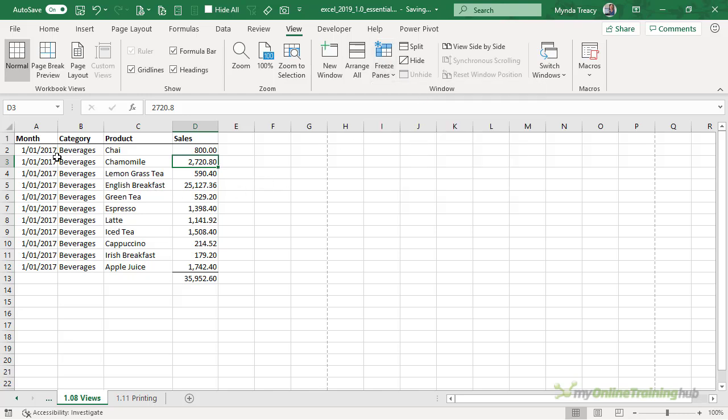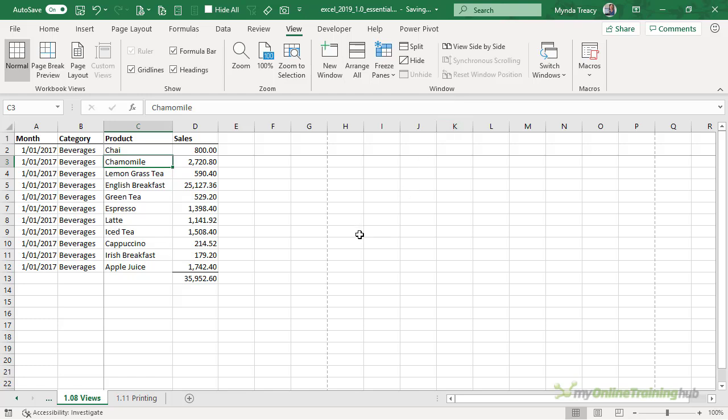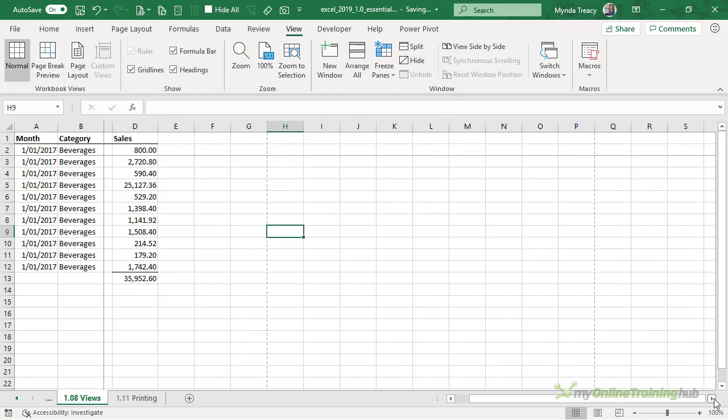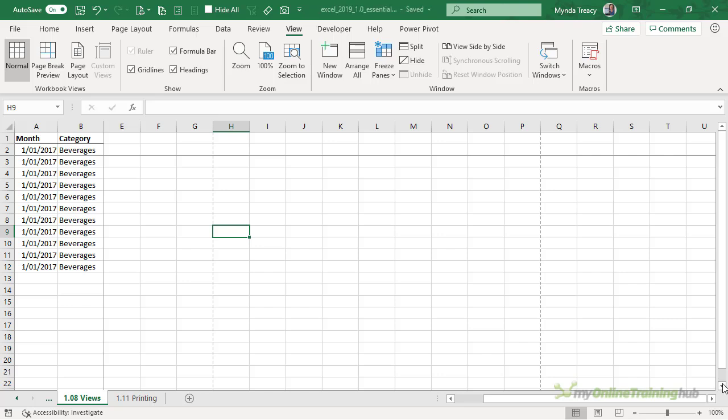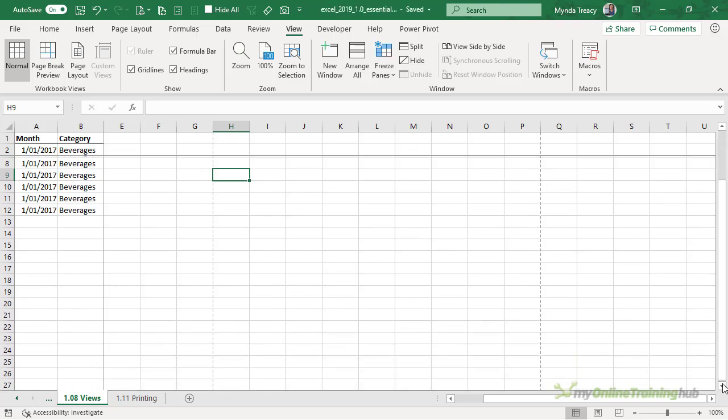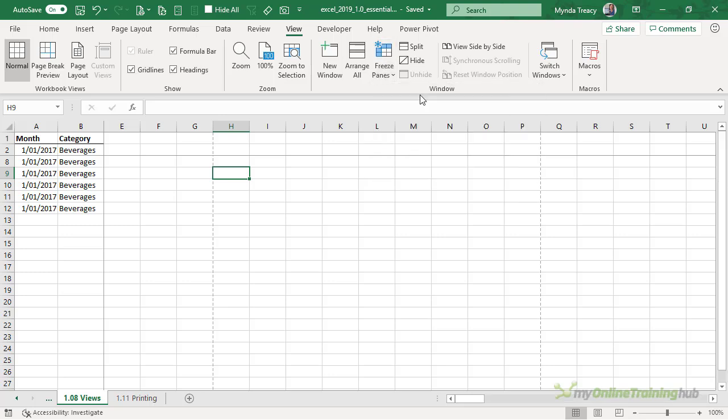If I want to freeze more than just the first row or the first column I can select the cell that's directly below the row I want frozen and to the right of the columns I want frozen. And then go up freeze panes and freeze panes. Again we have the indicator with the gray lines and if I scroll across and down you can see my first two rows and first two columns are frozen in place. And of course I can turn that off with unfreeze panes.